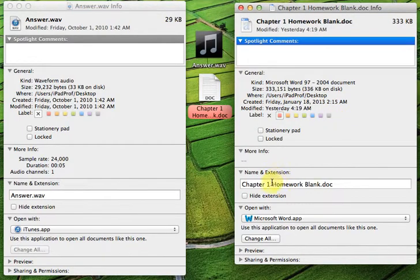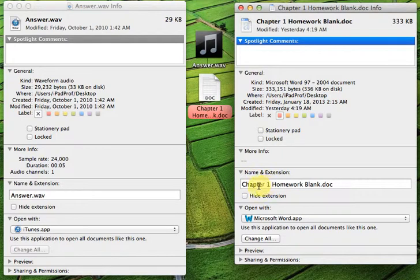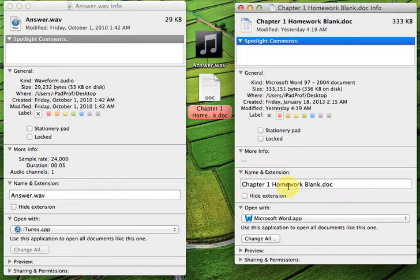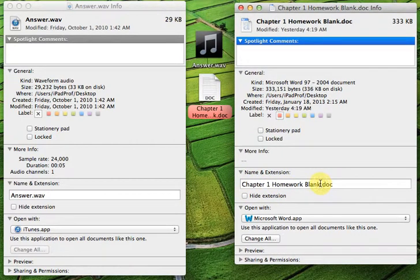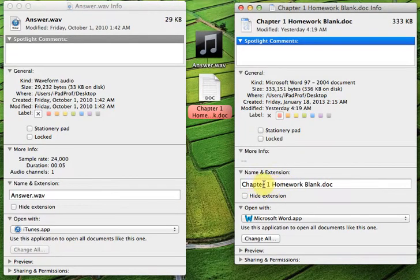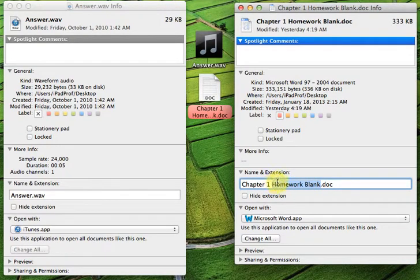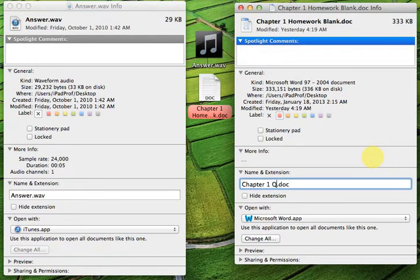Beneath that, you'll see down here, name and extension. The name of the file is Chapter1HomeworkBlank.doc. I think I've just changed my mind, and instead of Chapter1HomeworkBlank, I'm going to call it Chapter1Questions. So, I'm going to click, draw across that, and I'll type in questions.